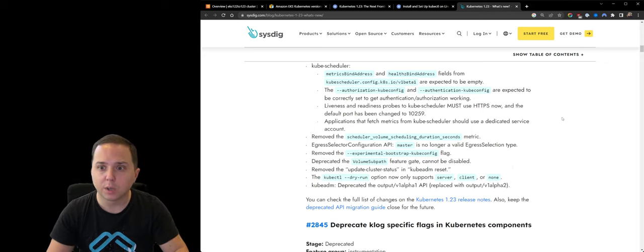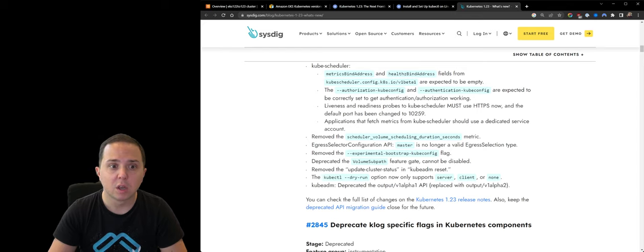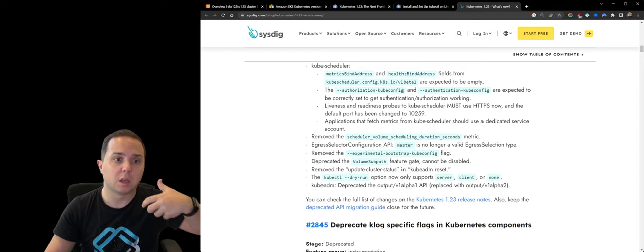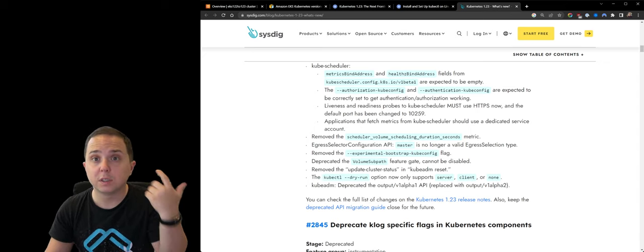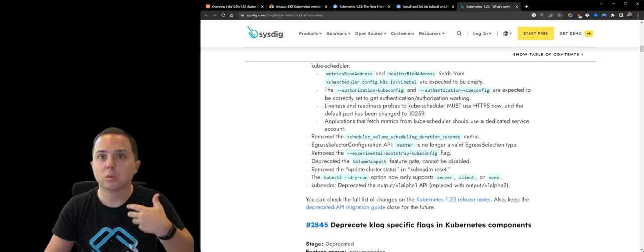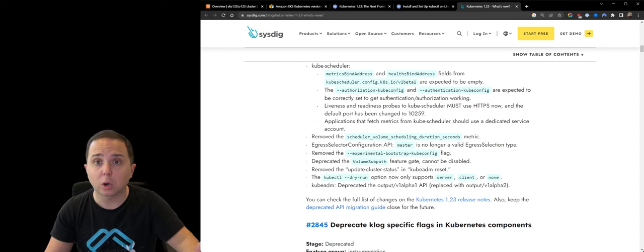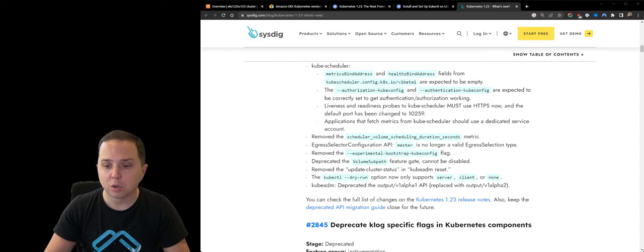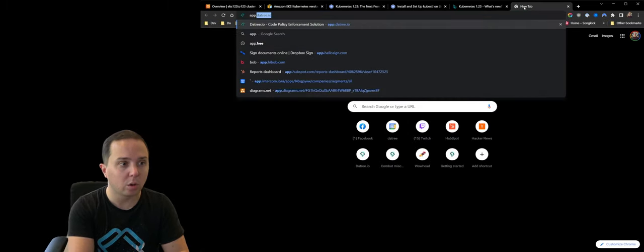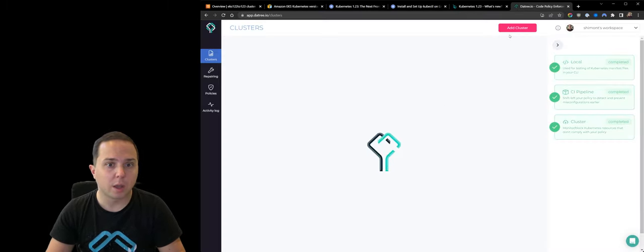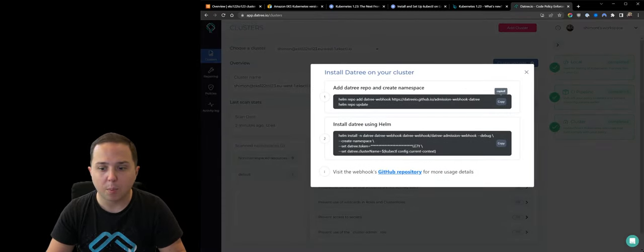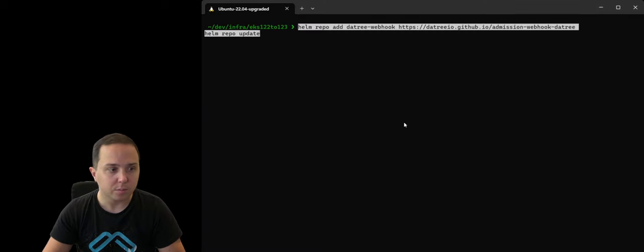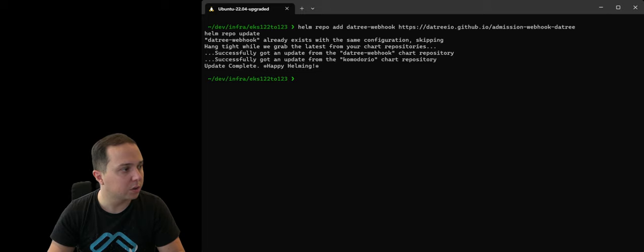Another thing that we can do in order to help our engineers make sure that they do not use deprecated APIs or ones that will be removed in the next version is we want to notify them and possibly block workloads from doing it in the future. So in order to do so, we can use a cool tool called Pluto. We can install it on our cluster, and it is very easy. We just copy the helm installation instructions, and this allows us to install Pluto on the cluster.